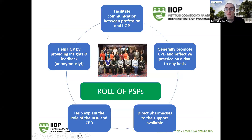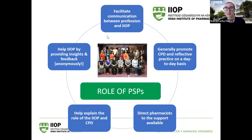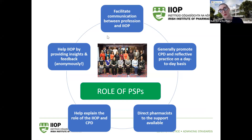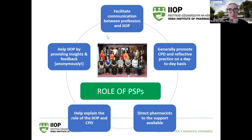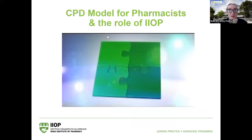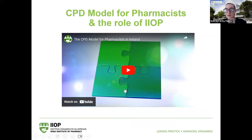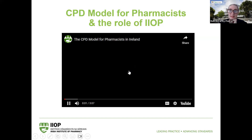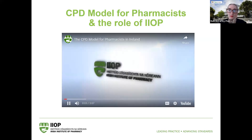As a peer support pharmacist, we liaise from the community of practice into the IIOP and share information from the IIOP out to the community of practice — we volunteer to be part of that conduit of information. This is a quick video on the CPD model for pharmacists and the role of the IIOP.